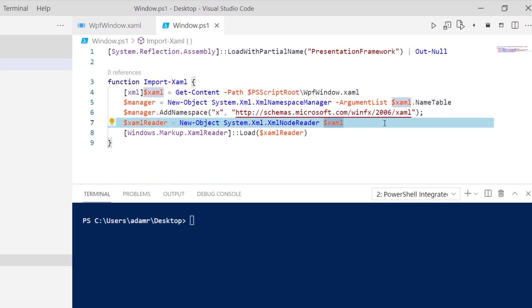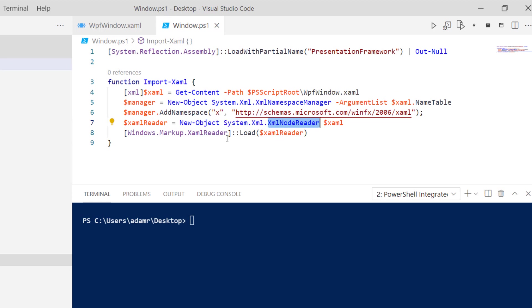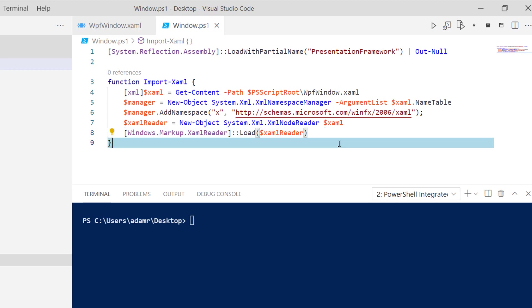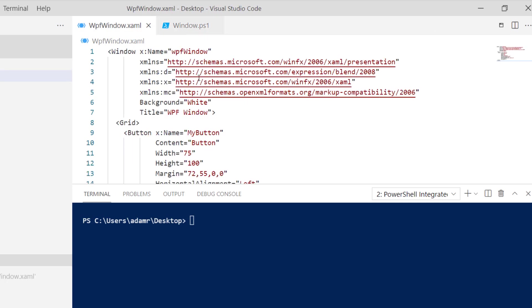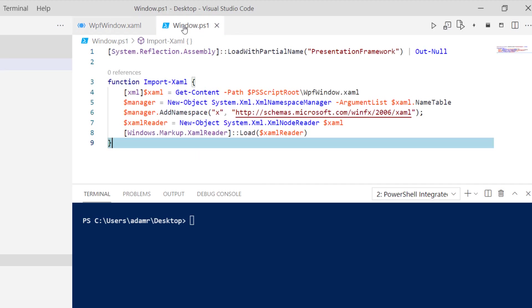Then we're going to create an XML node reader and load that XAML using the Windows Markup XAML reader. That is actually going to inflate an object of the window type here. This is a window, and it is going to create a window object.